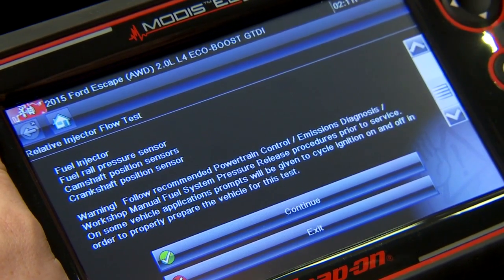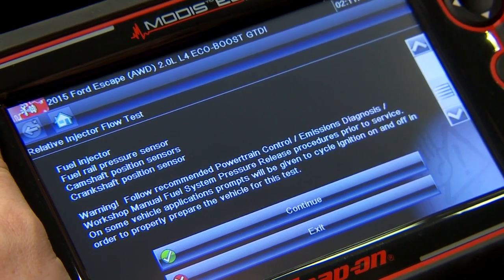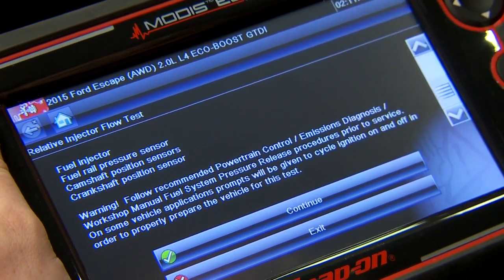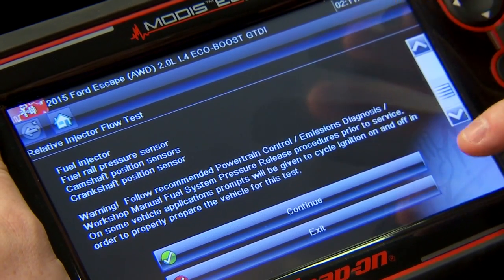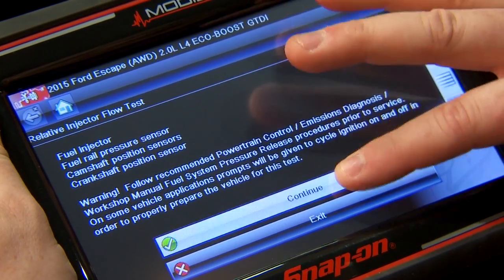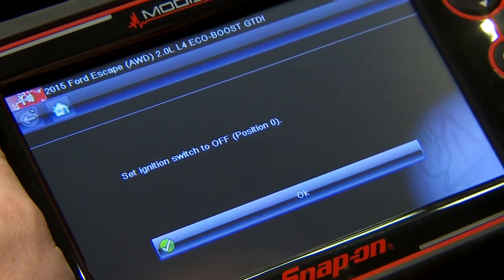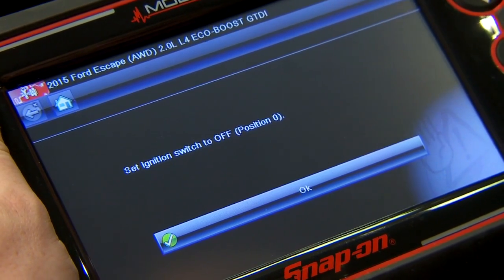On some vehicle applications, prompts will be given to cycle the ignition on and off in order to properly prepare the vehicle for this test. So there's everything that we need to make sure we've already done, which we have. So we'll hit continue, and it's going to have us cycle the ignition.